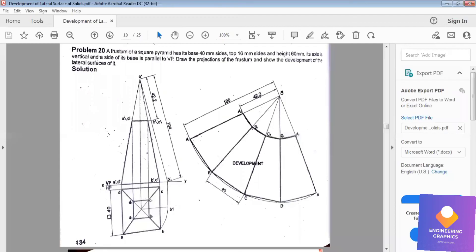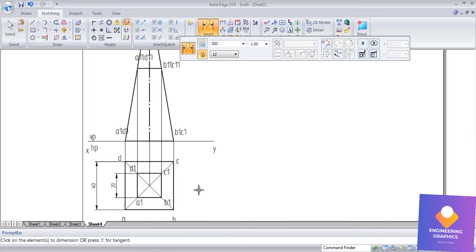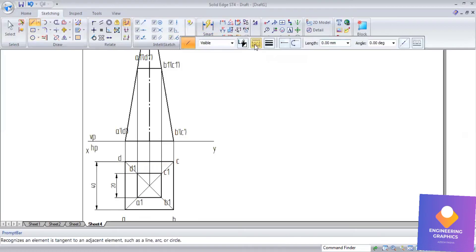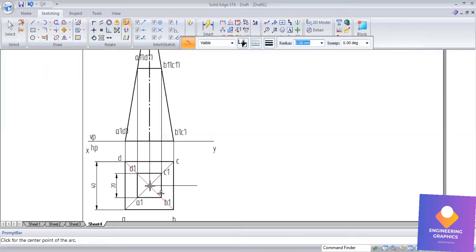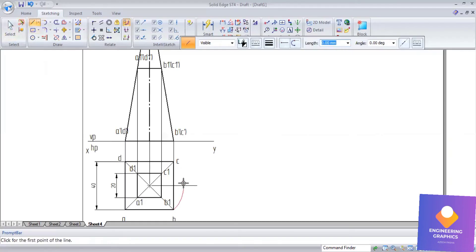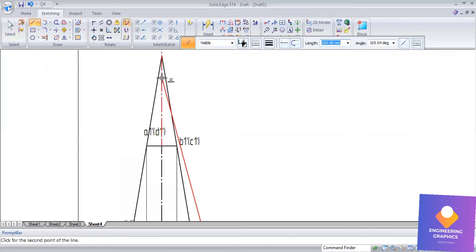Note: I have constructed using 20mm instead of 16mm for the top, so the lengths will vary slightly — just follow the procedure, the steps are the same. Since none of the slant edges are parallel to XY, we find the true length of one slant edge using an arc from the center point, cutting the arc to get the true length.